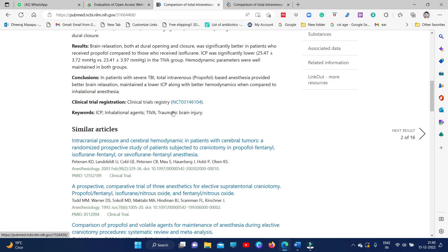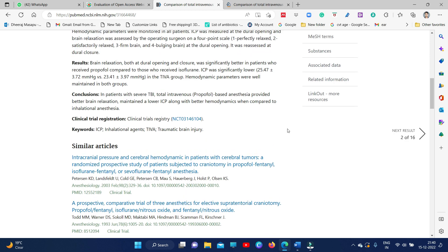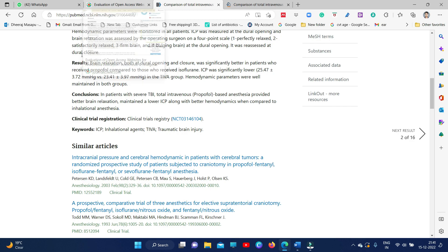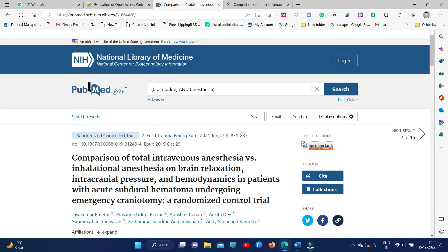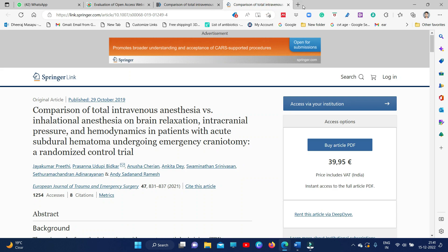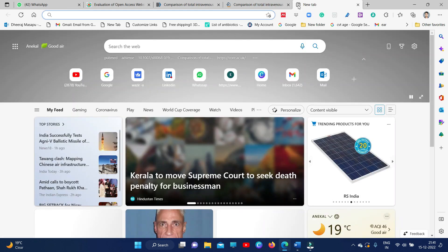Once you come to a conclusion of what articles you need to download, make a list of them in a separate Word document. For this particular sample study, around 16 articles need to be downloaded. After collecting these 16 articles, you need to download them. I will show you how to download.